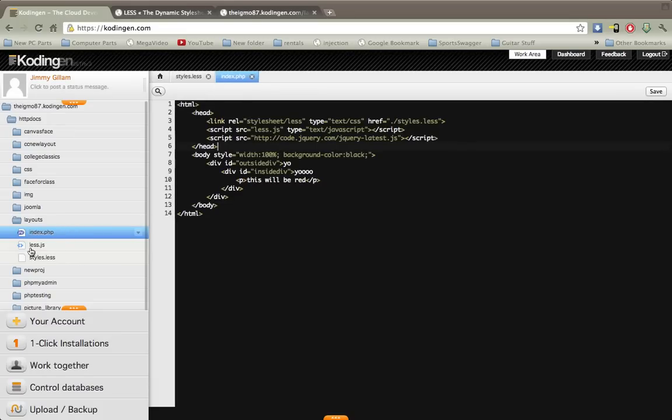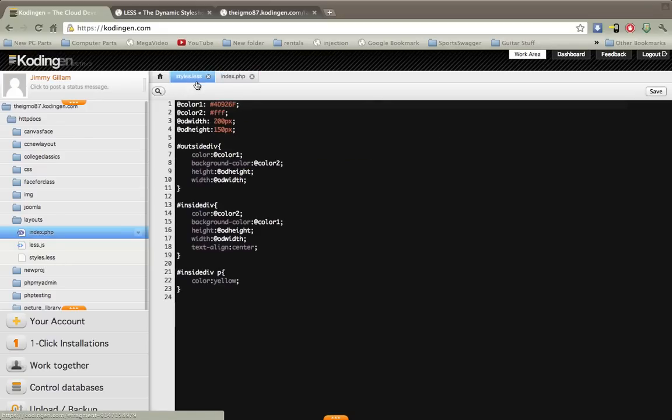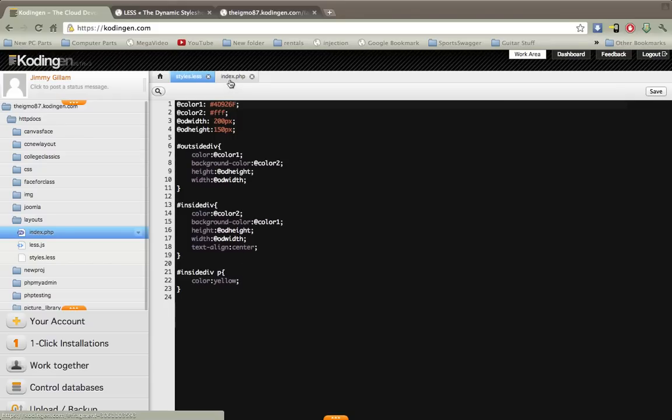Which you can see right here. I created this styles.less file which is right here and I've gone ahead and added a few things in there. It should for the most part look like CSS.